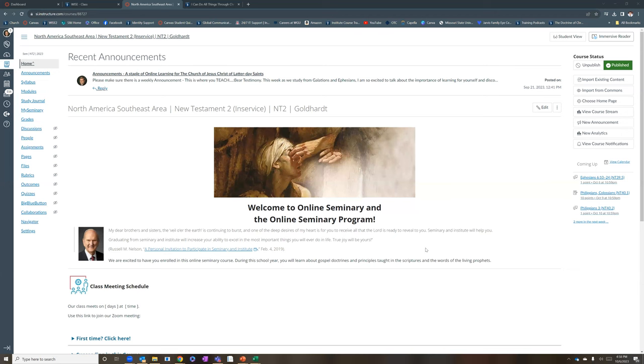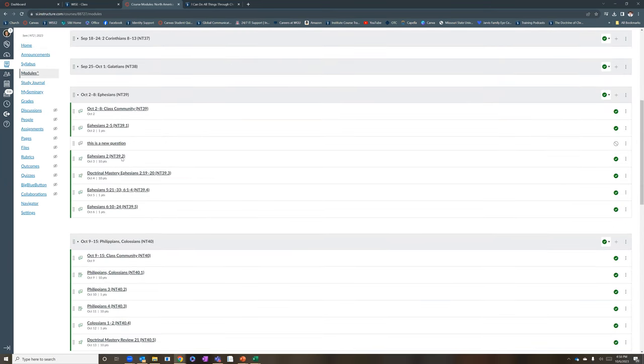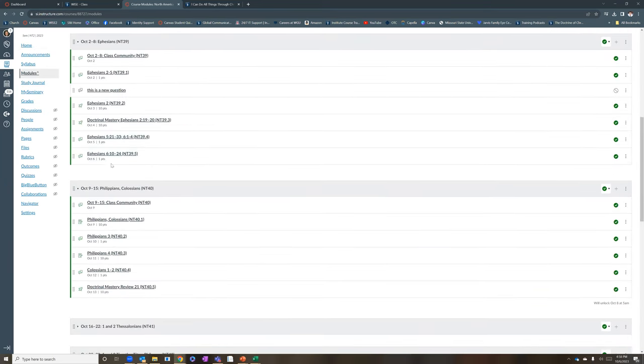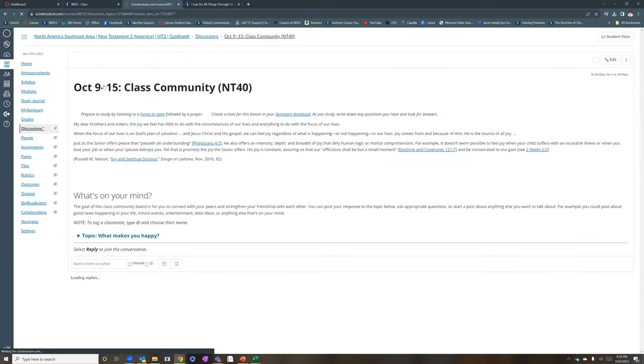Let's go right to Canvas and share my screen. And let's look at the way that Canvas is designed for this week. So putting up my modules for this next week, going to Philippians and Colossians, a couple of really interesting things to just look at. First of all, class community.